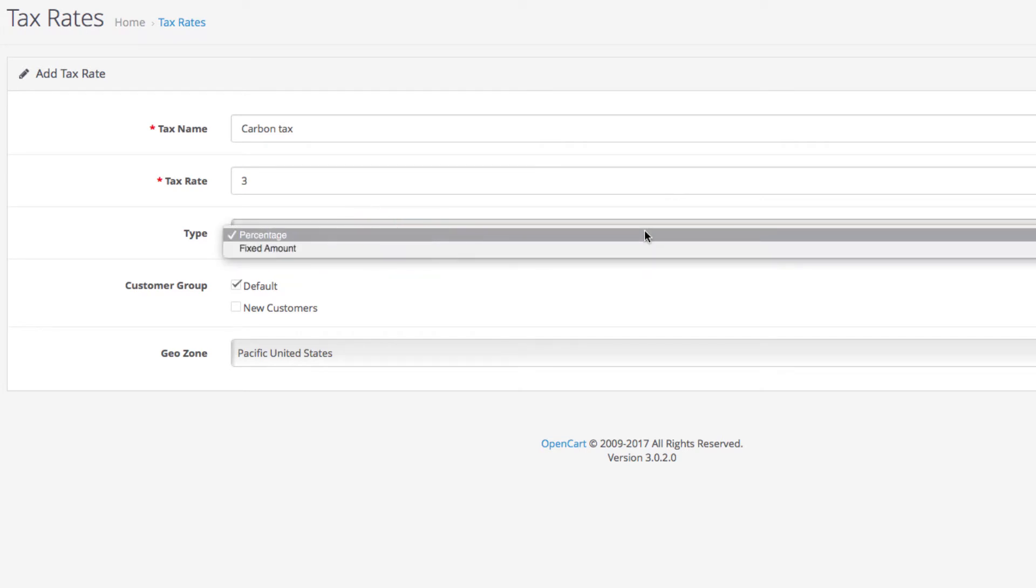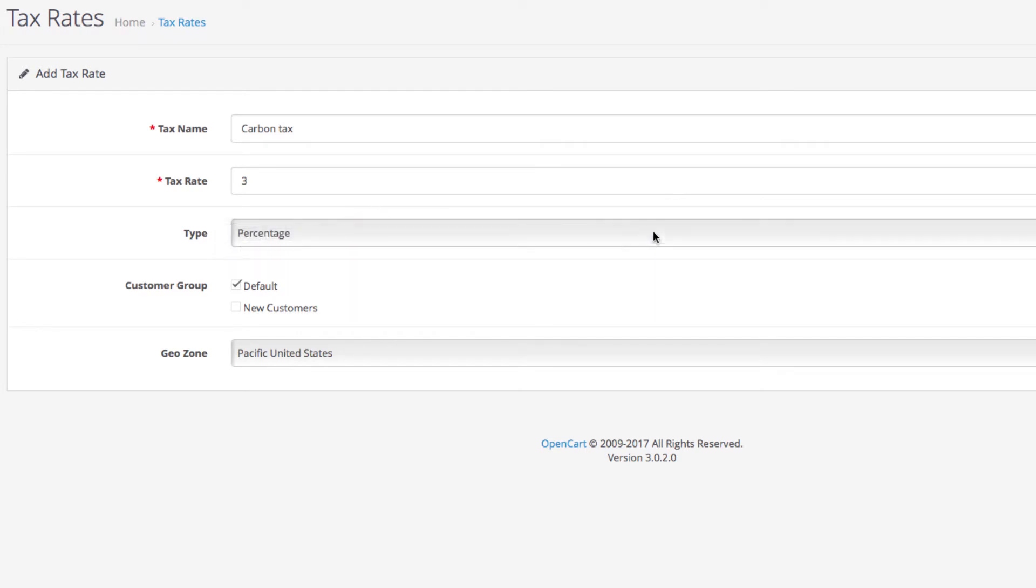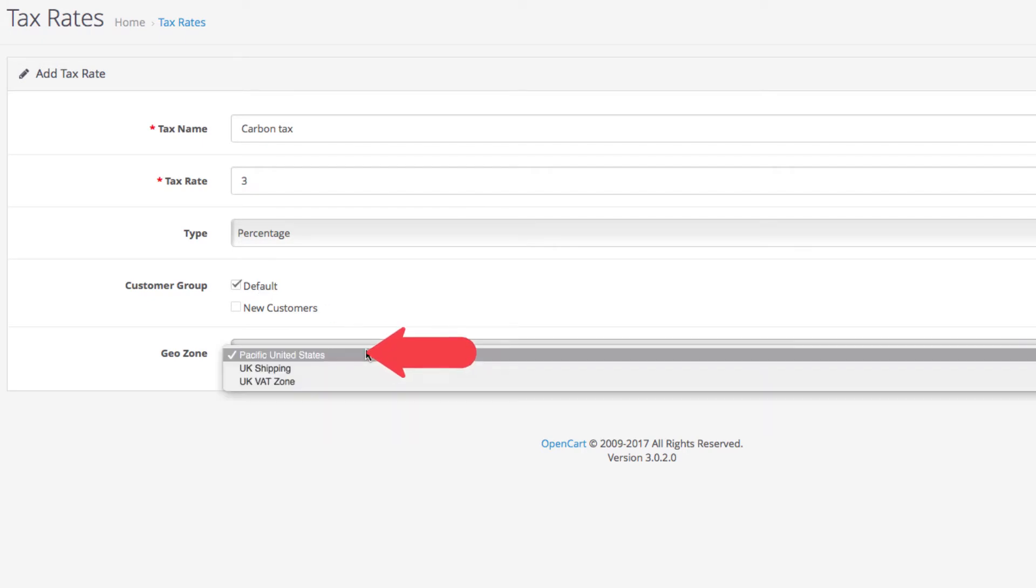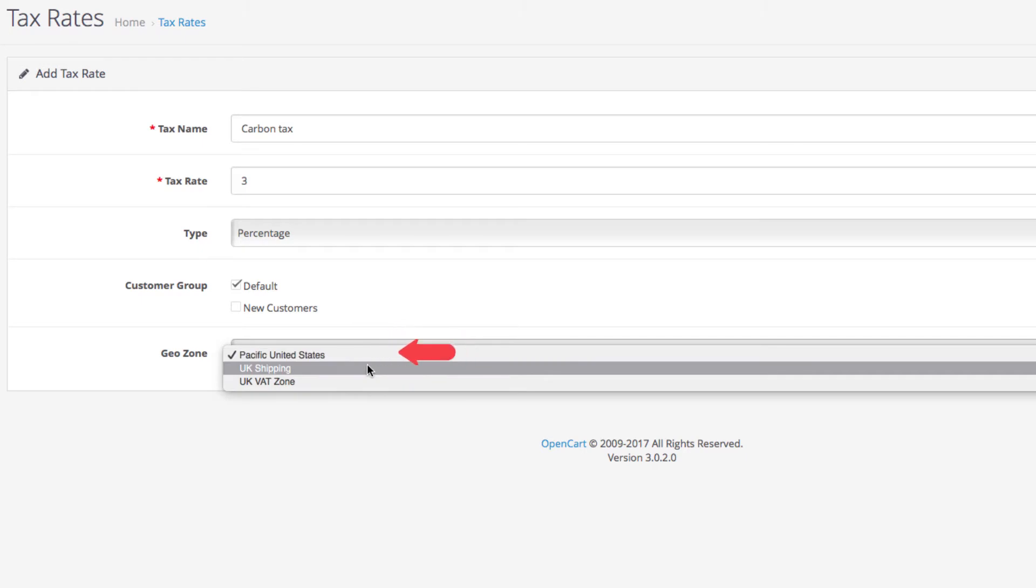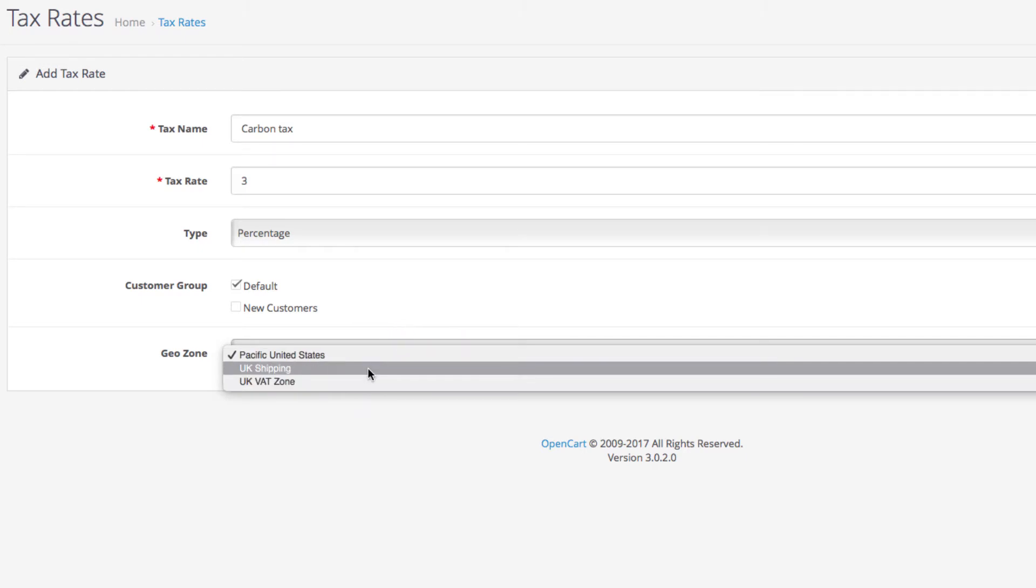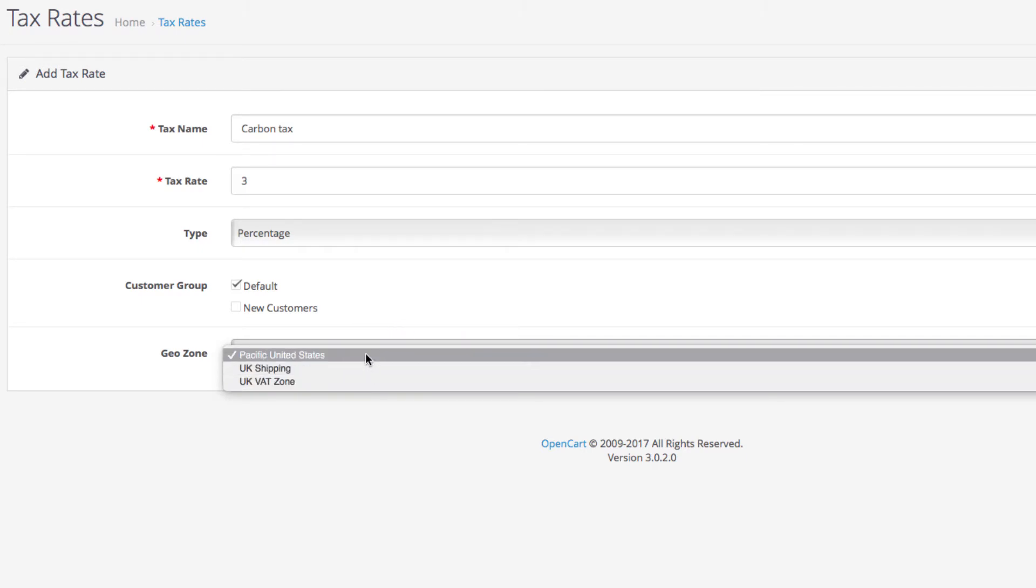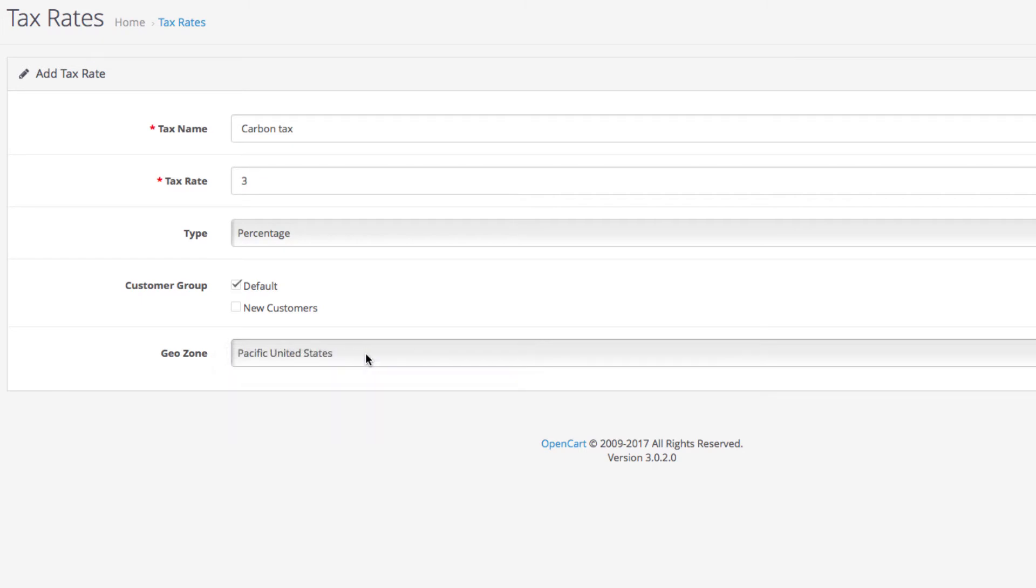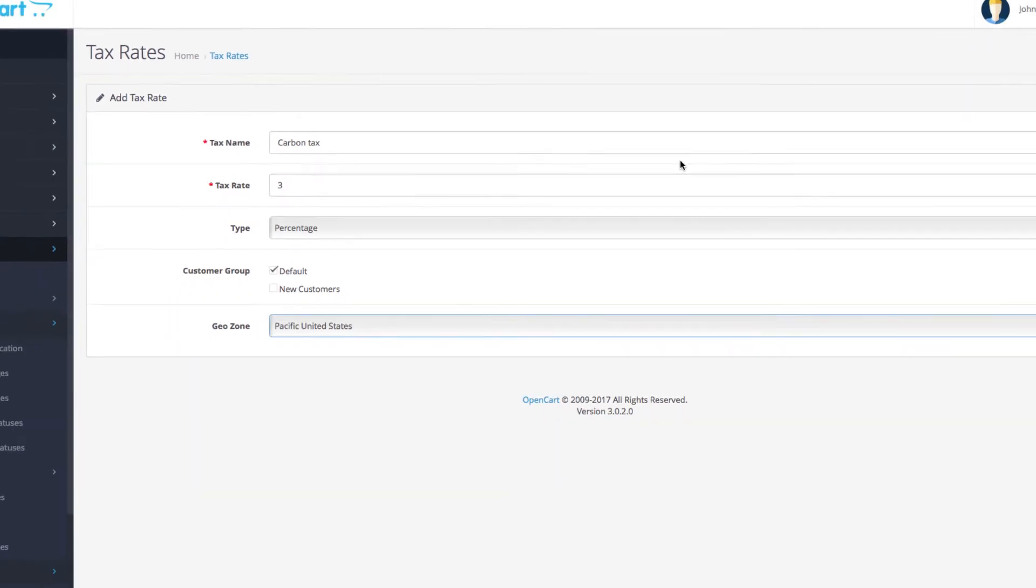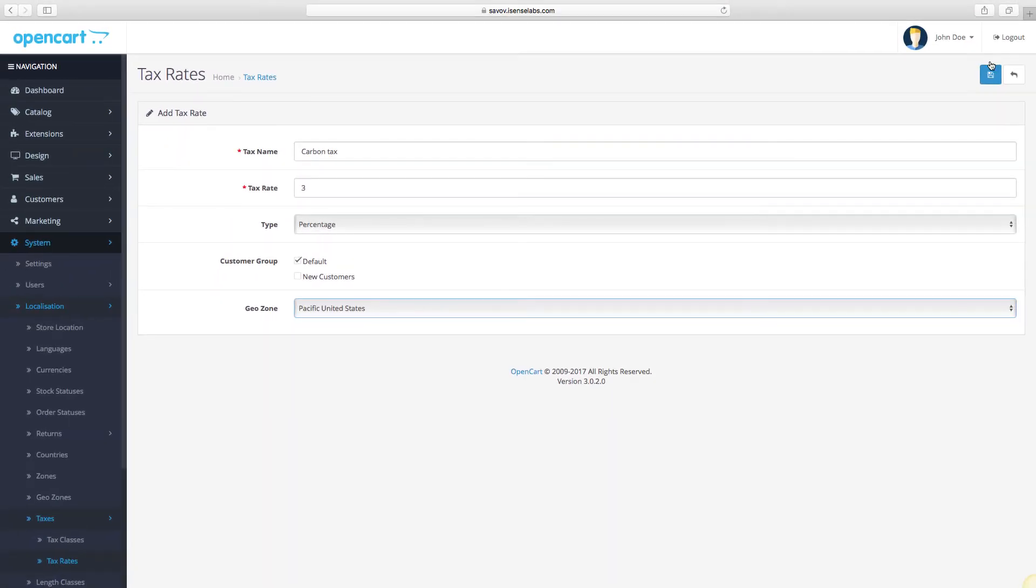You can assign this type of tax only to specific customer groups in the field, and finally the geo zone that the tax will be applied for. We explained geo zones in our previous video, so you should know that these are specific regions you set up that will be eligible for this tax.